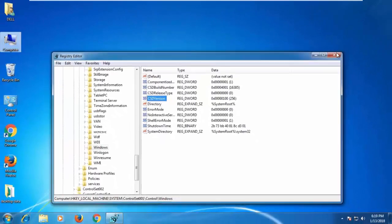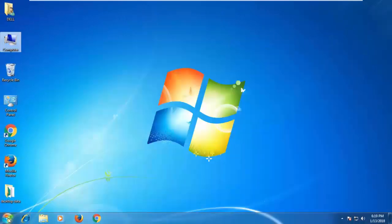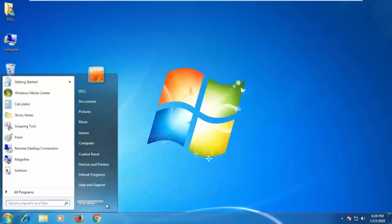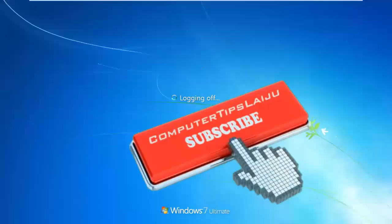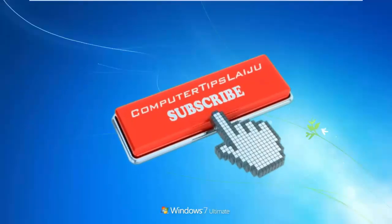Close the Registry Editor. Restart your computer.